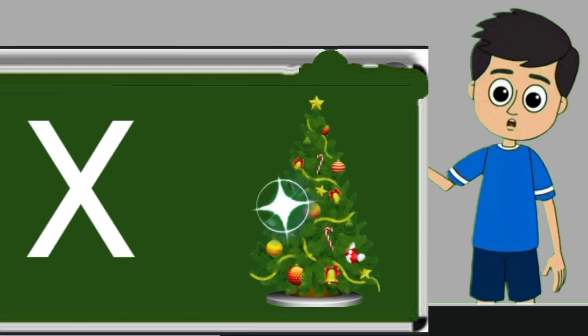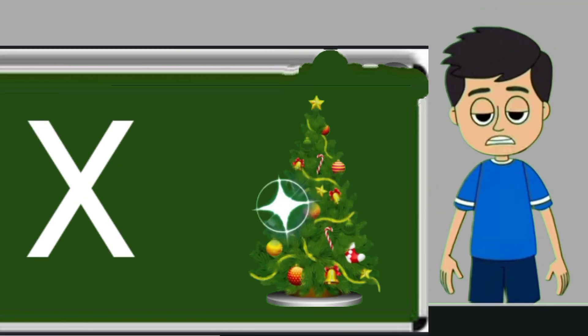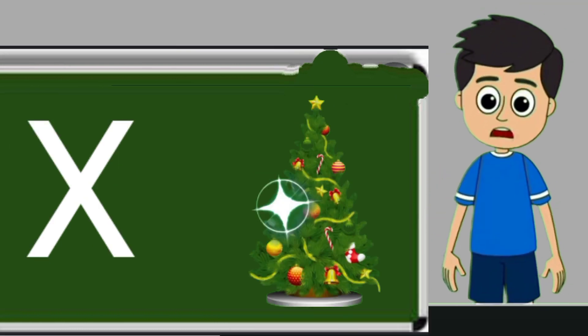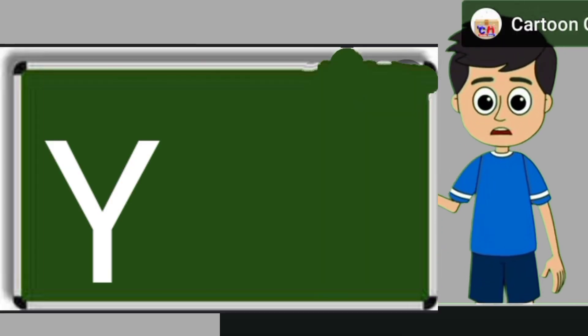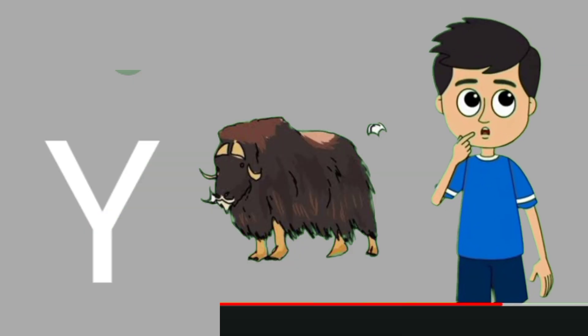X for xmas tree. Xmas tree means christmas tree. Y for yak. Yak means bail.